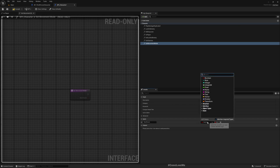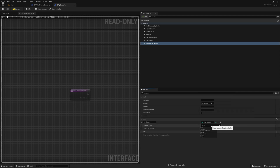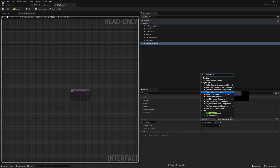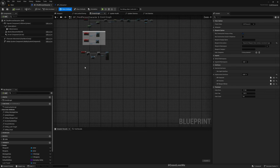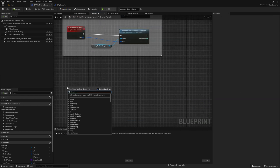I'll add a new function called SetMovementMode, taking a movement mode as input. Note that there is already a movement mode in the Character Movement Component — ours is a custom one we created, so these are distinct.